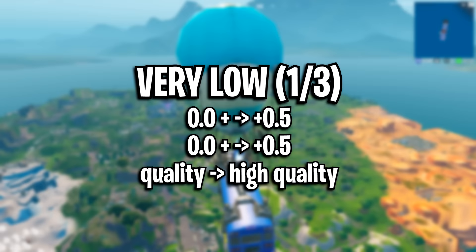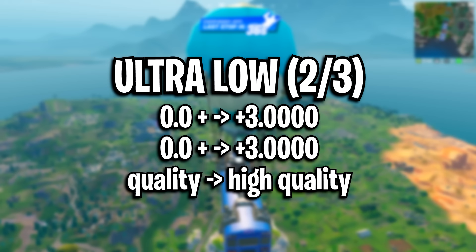The first profile is very low graphics, the settings for that are on screen right now. The second profile is the ultra low one, the settings for that are on screen right now. And the third profile is ultra ultra low and the settings for that are on screen right now.